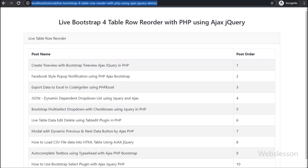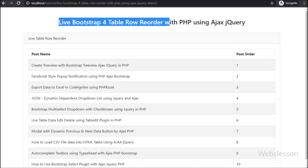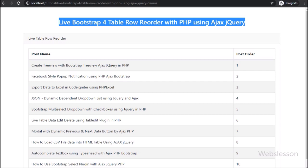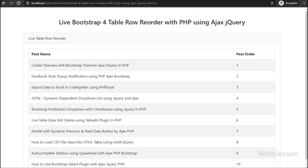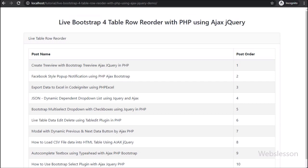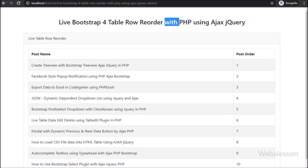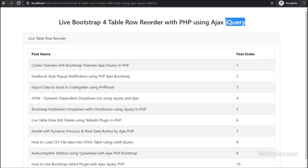Hello friends, in this video tutorial we will learn how we can reorder Bootstrap table library table rows by using jQuery AJAX with PHP script and MySQL.